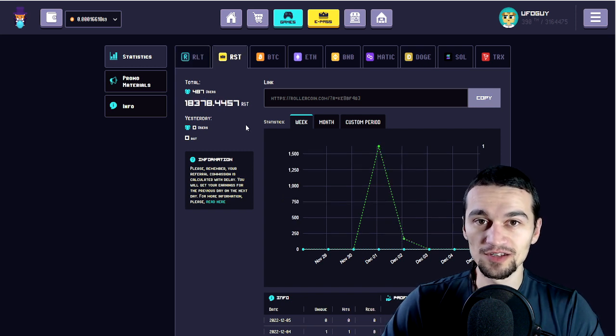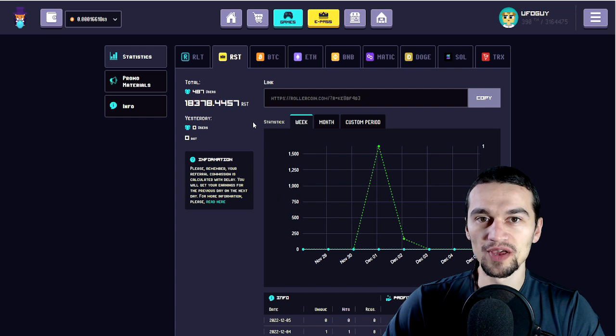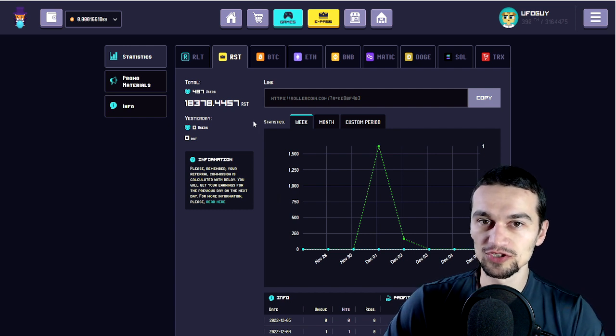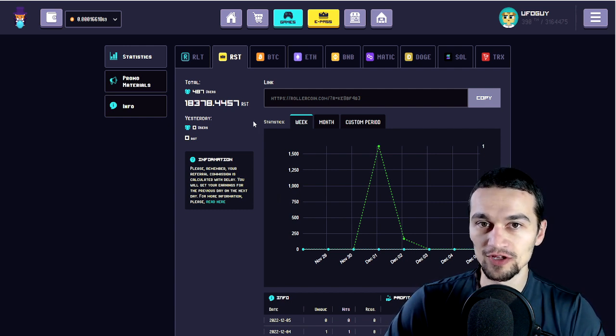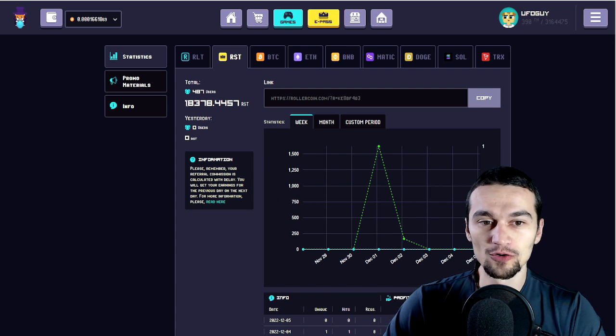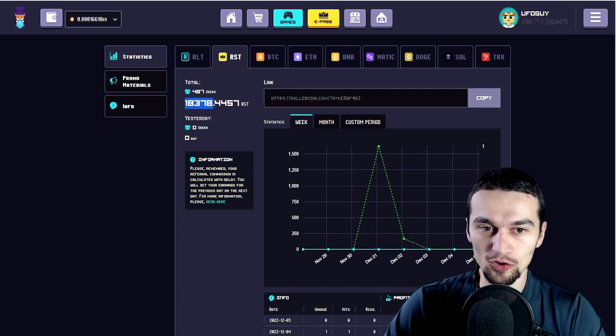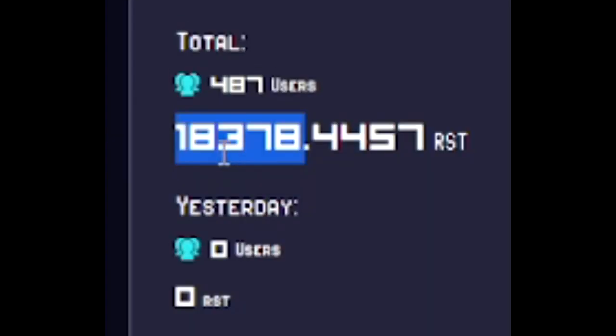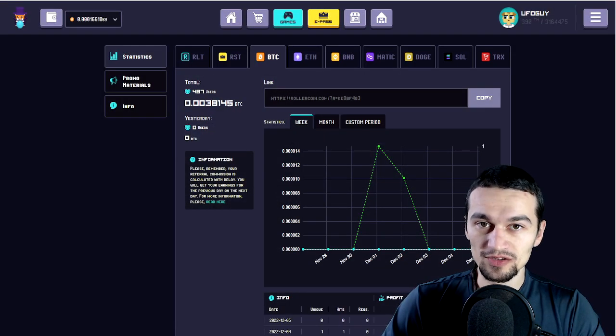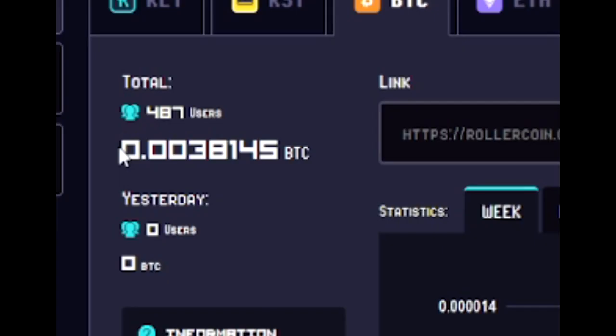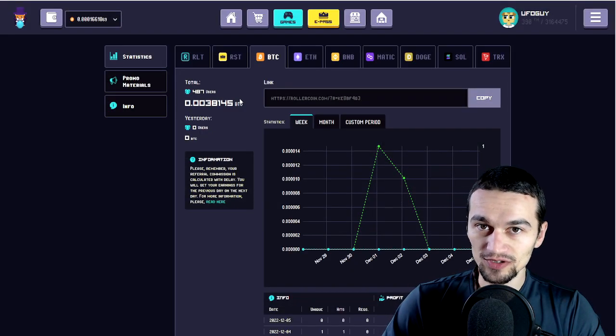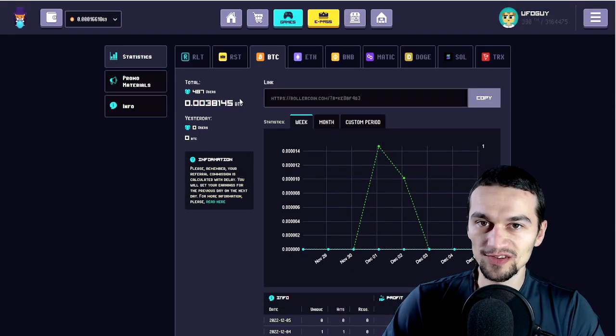Next is RST, which is not equal to any money, but you can use it to purchase some parts and eventually miners as well. So we cannot really translate this into real money, but it benefits you overall. It's 18,378 RST from the referral income. The income in terms of BTC is 0.0038 as you can see. And that with the current prices is equal to $66.